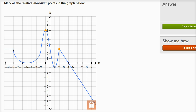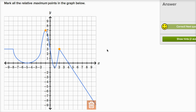Now this one over here is interesting. If you look to the right of it, it is larger than the points to the right of it. But if you look to the left of it, it's the same value as the points to the left of it. So I would not call this a relative maximum point — let me put this one in the trash. Let's check our answer. Got it right.